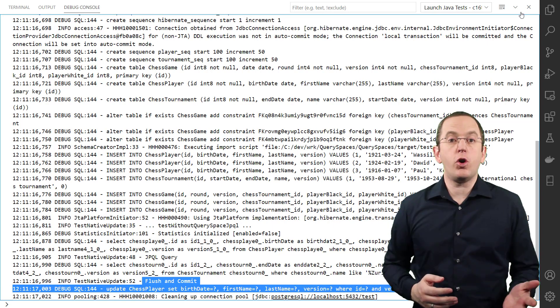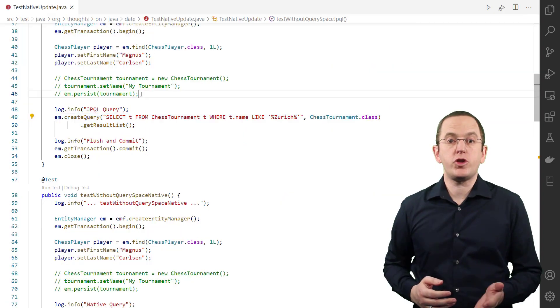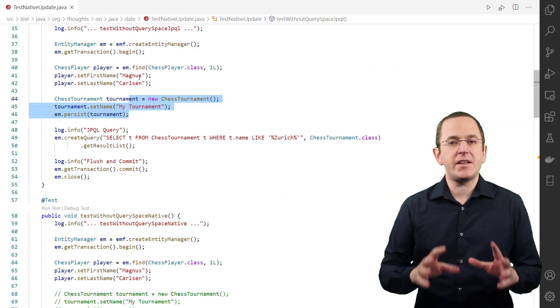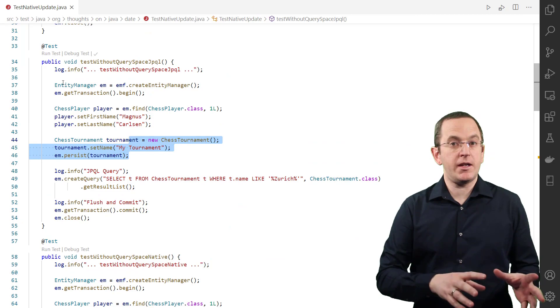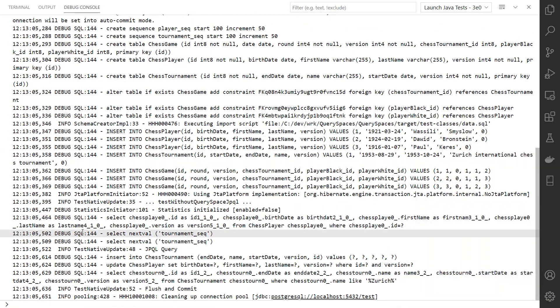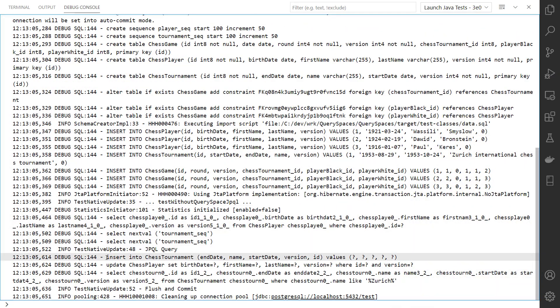That changes if you also persist a new chessTournament entity. Hibernate now finds a pending change and decides to flush the persistence context.